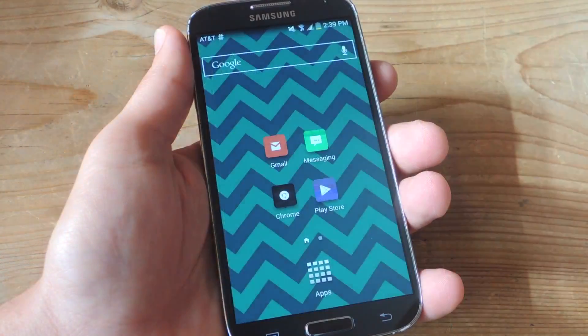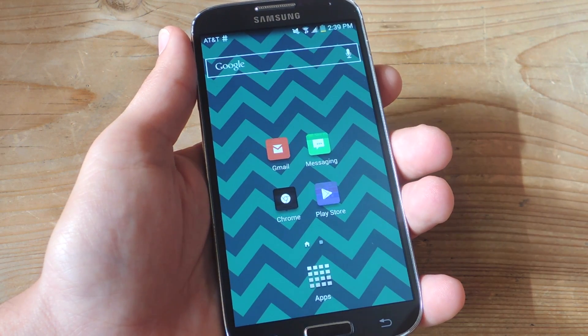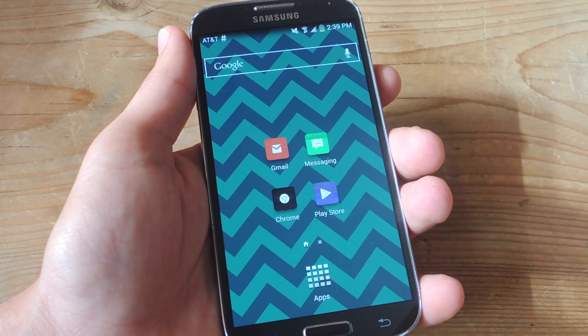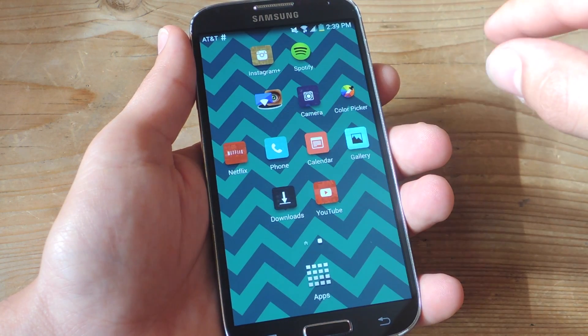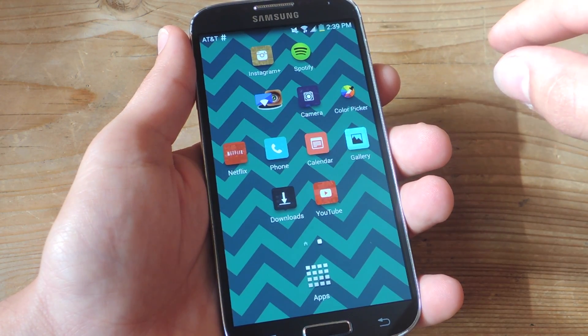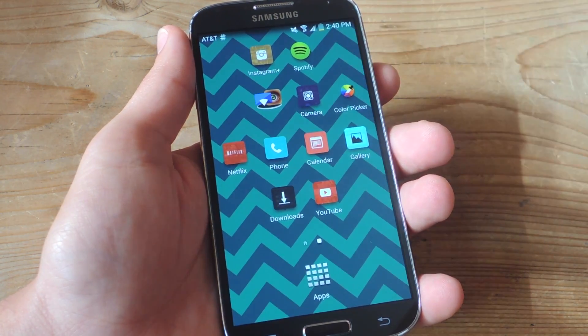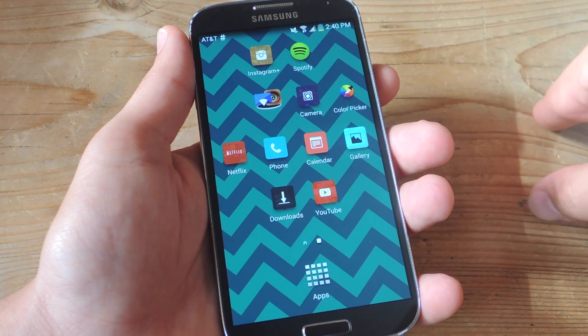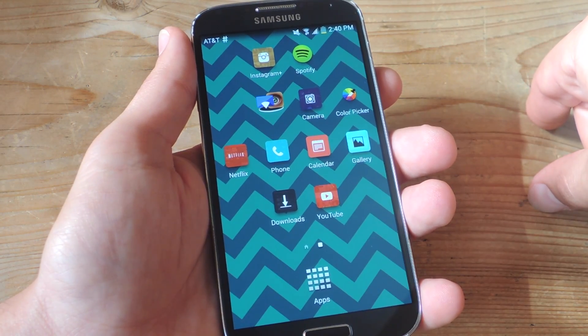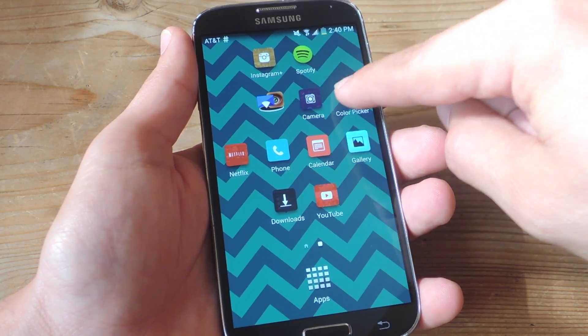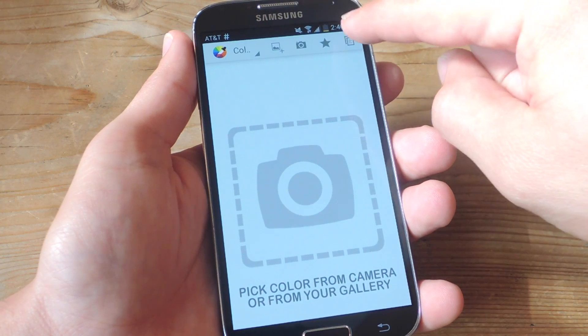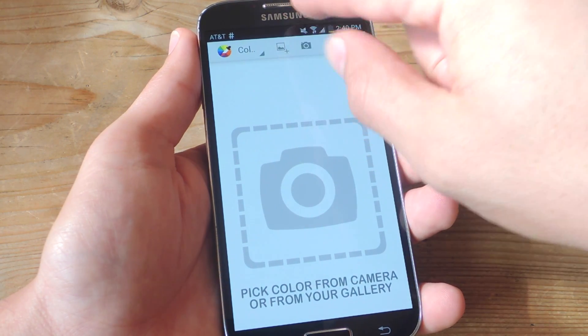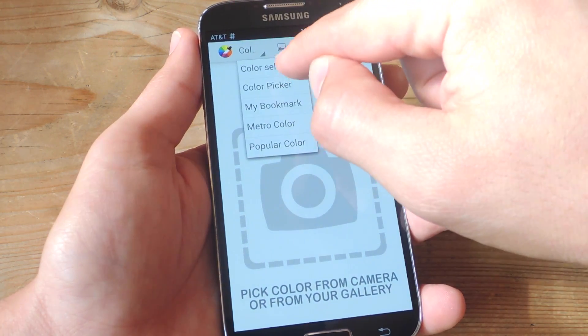After your device reboots and the mod is activated, let's go ahead and pick a color. As of now, there is no color wheel on the mod, so we have to pick our color using a third-party app or website like color-hex. I'm going to use Color Picker, this app, and it's going to give me the hex number or hex code of a particular color.